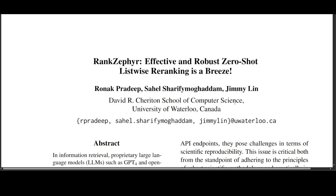They also show how the choice of first-stage retrieval model impacts downstream re-ranking effectiveness in RankZephyr and other listwise methods. They've explored settings in the teacher model, candidate source, and sampling strategies.